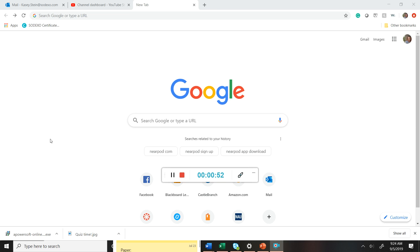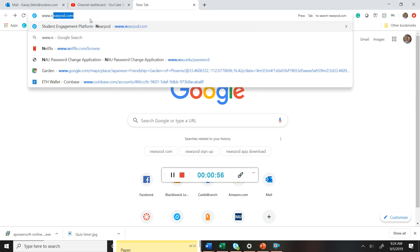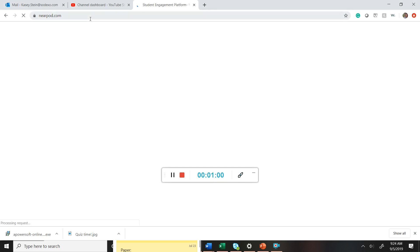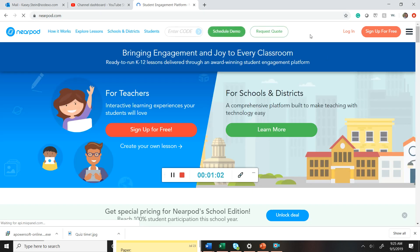So to get started, we're going to log into Nearpod. So we're going to go to www.nearpod.com. And it's going to take you to a page that looks like this.